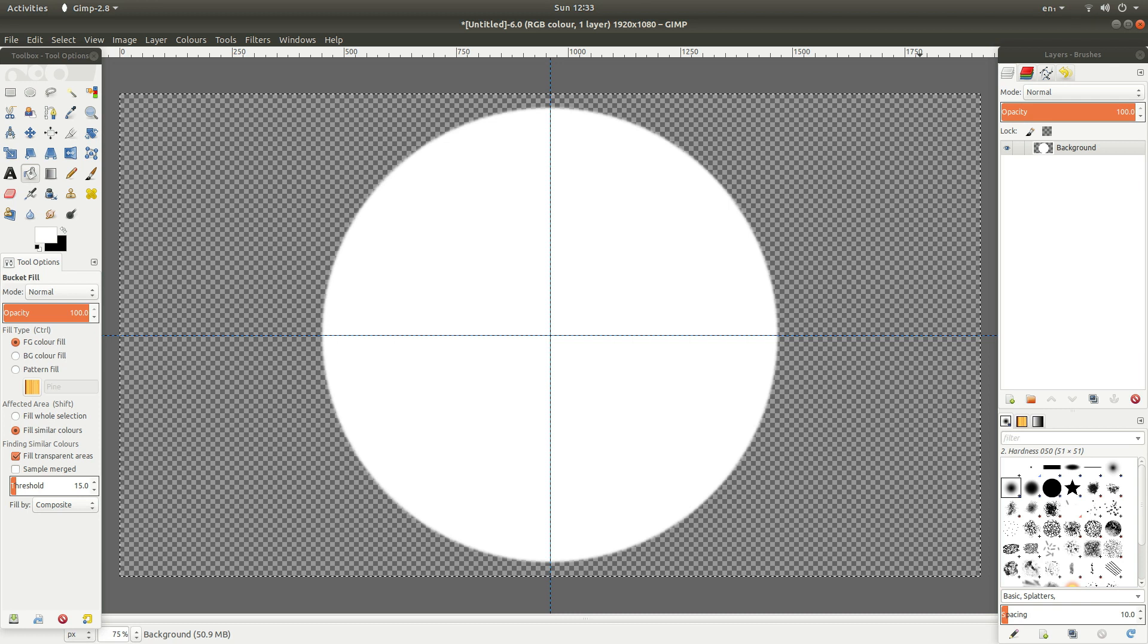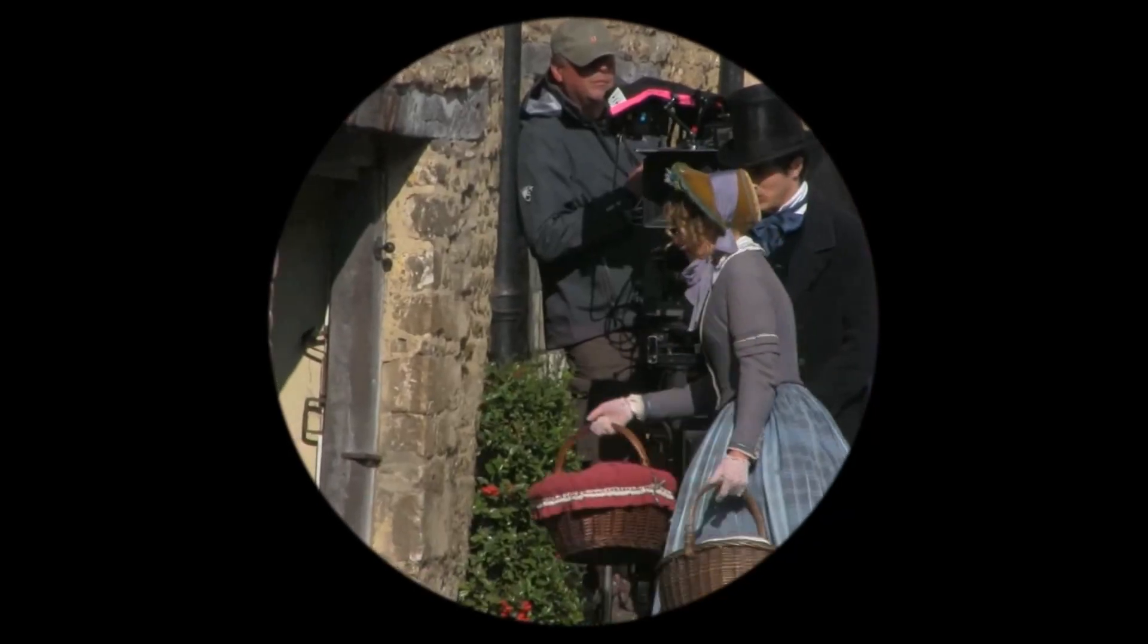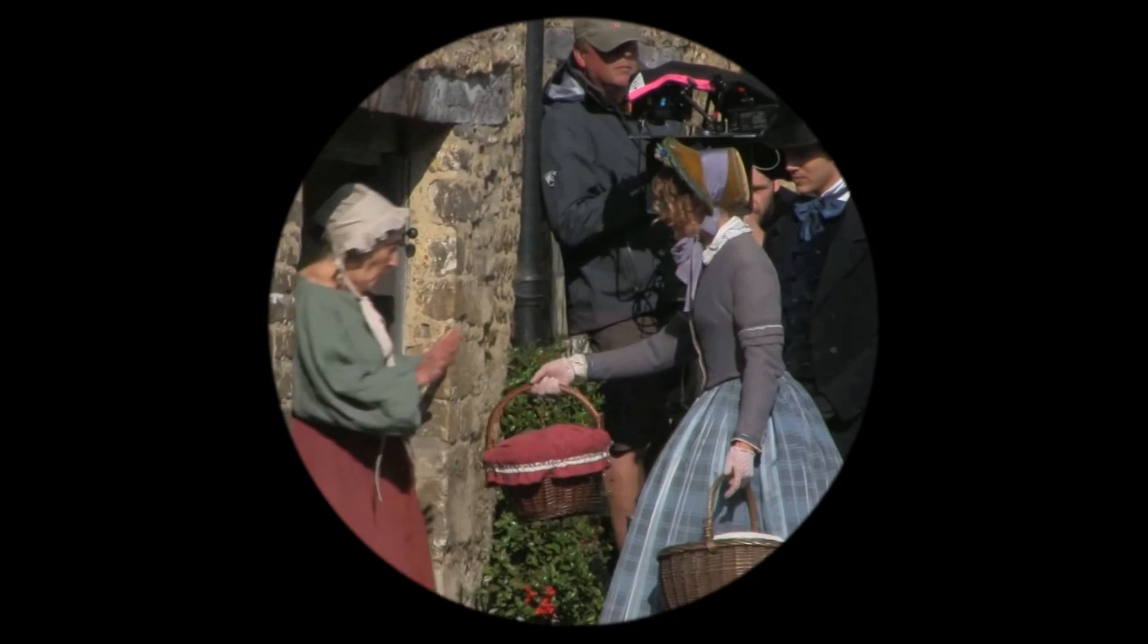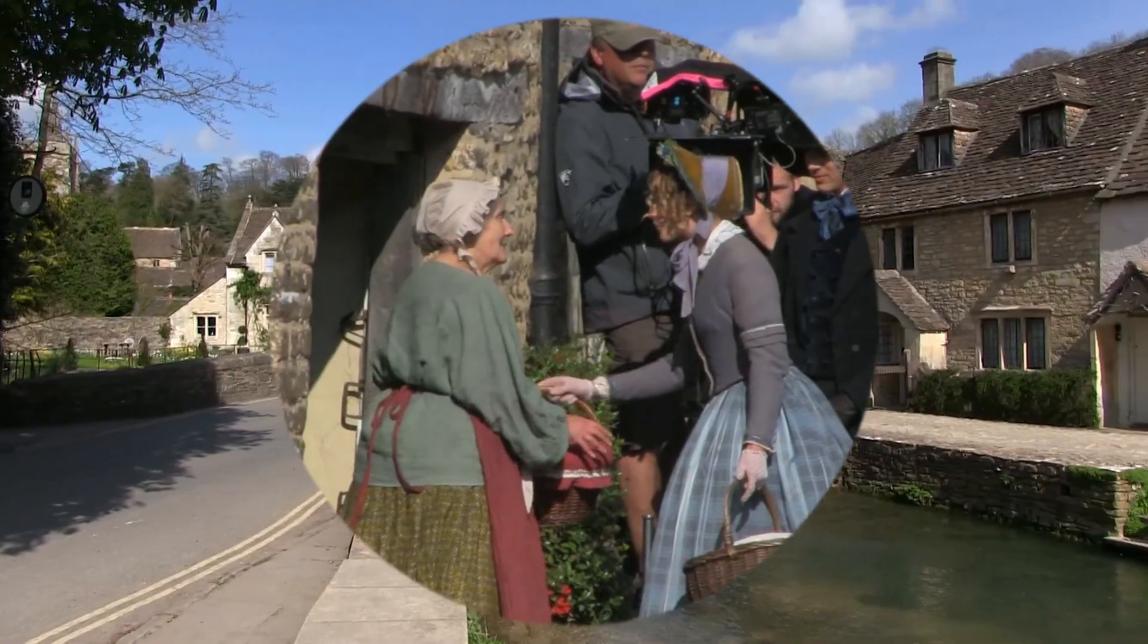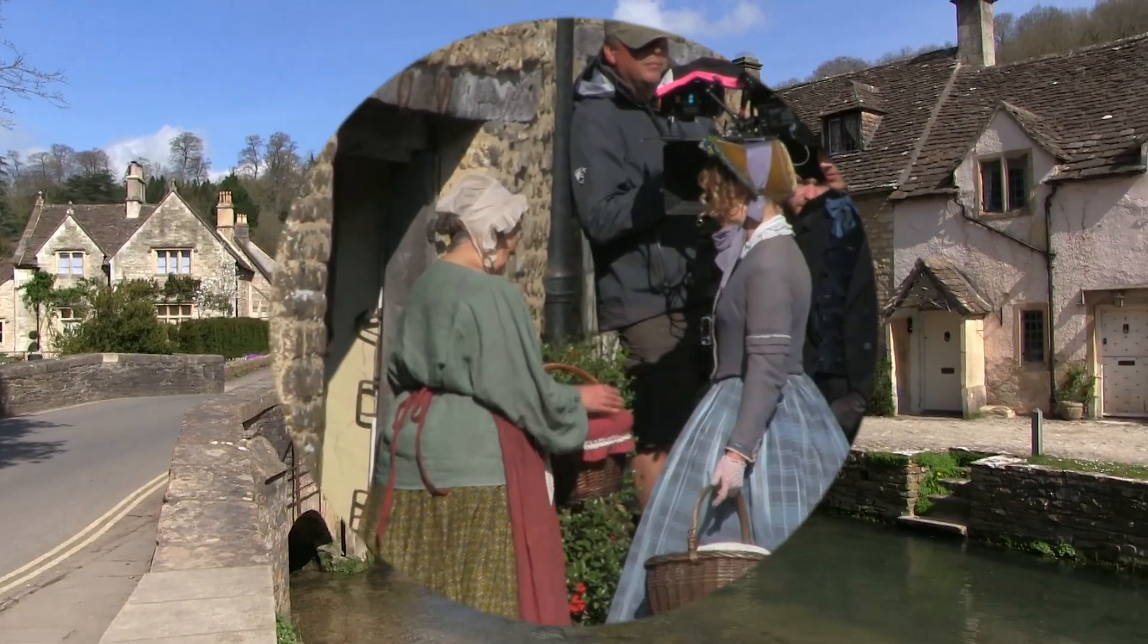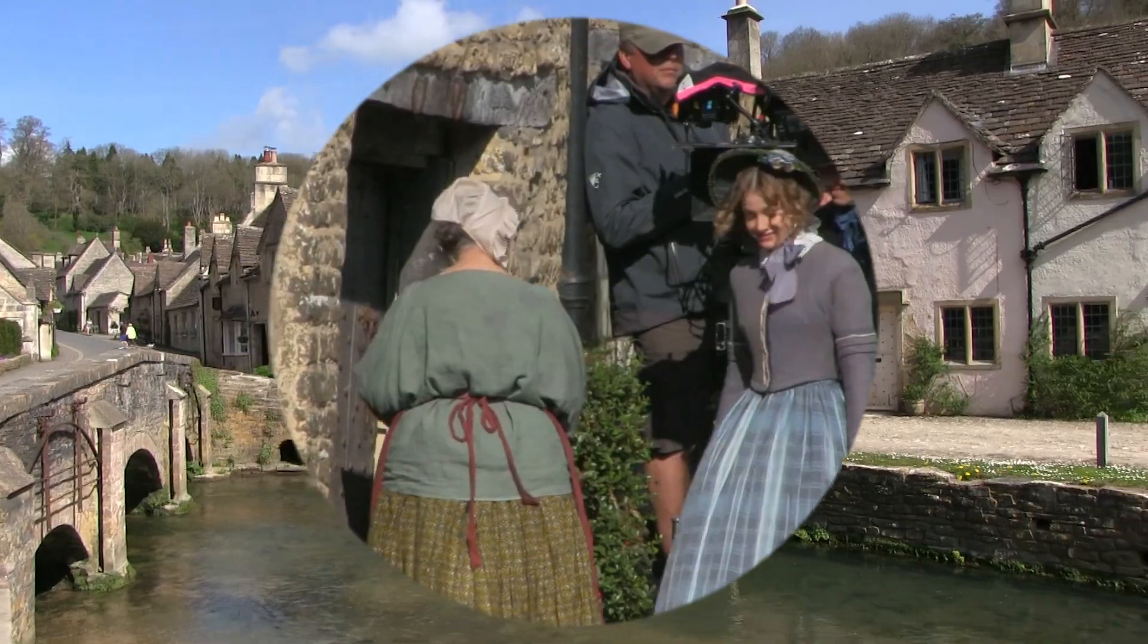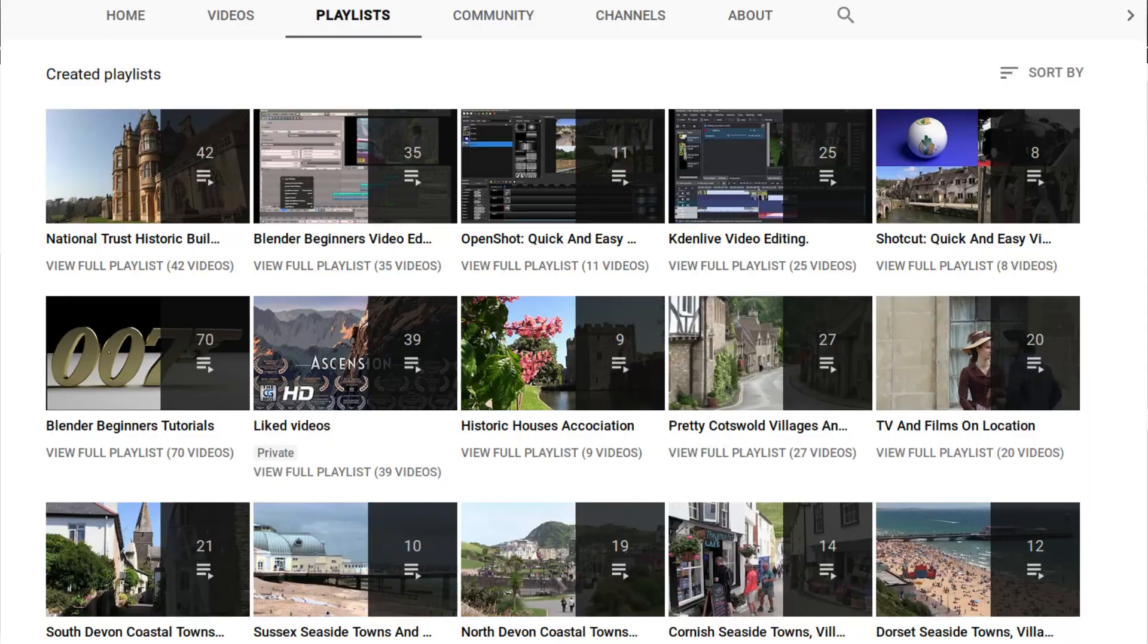In this GIMP tutorial I will show you how to create a white round circle over a transparent background for use in video editing. Other tutorials can be found in my playlists.